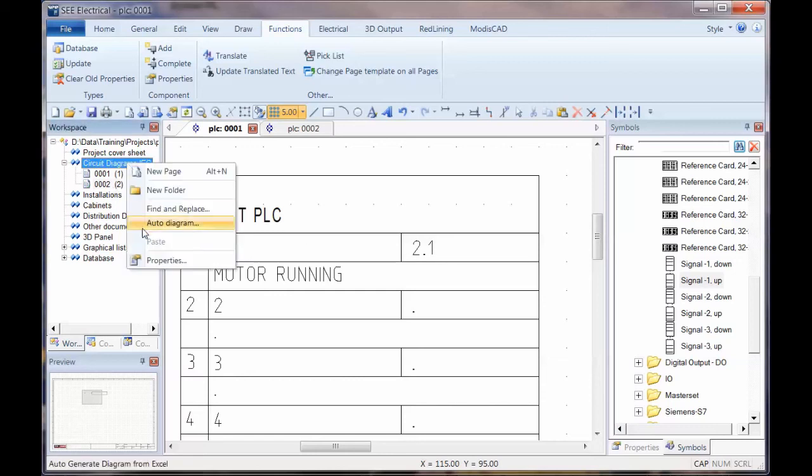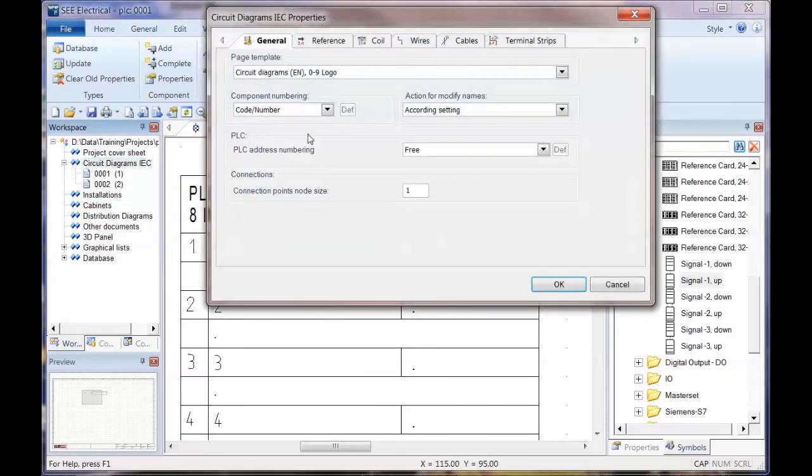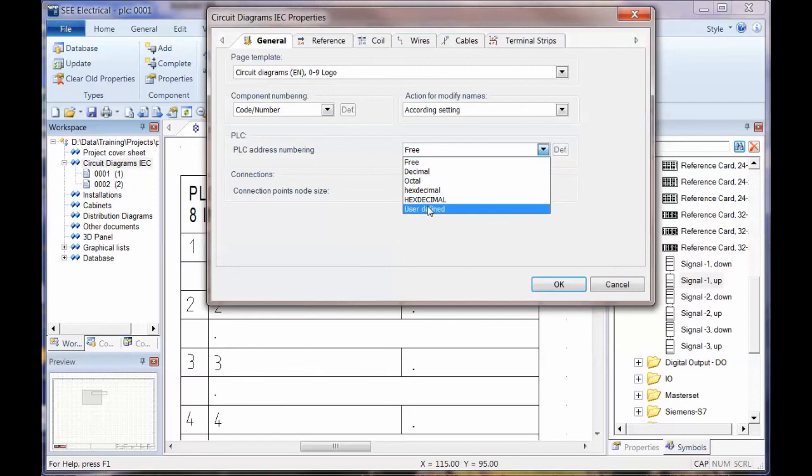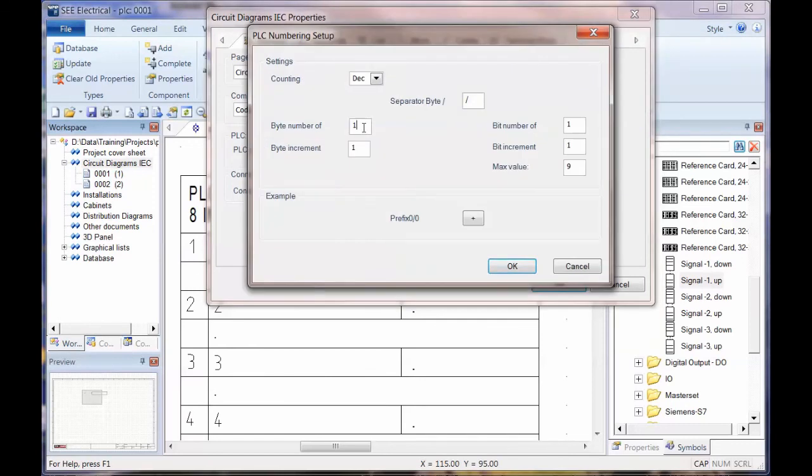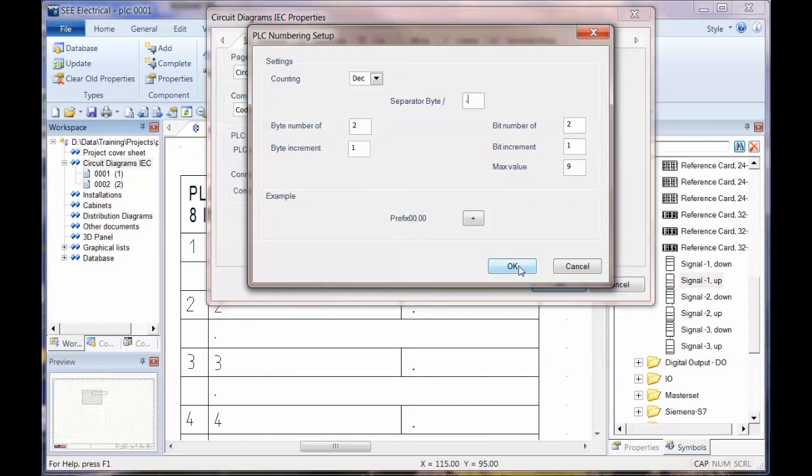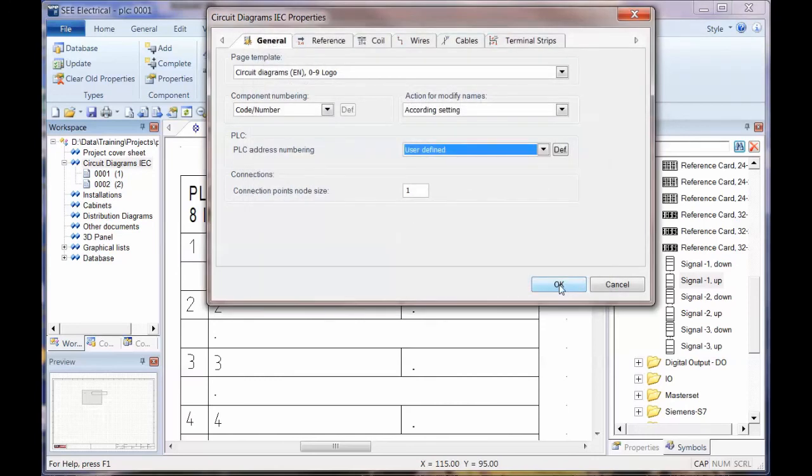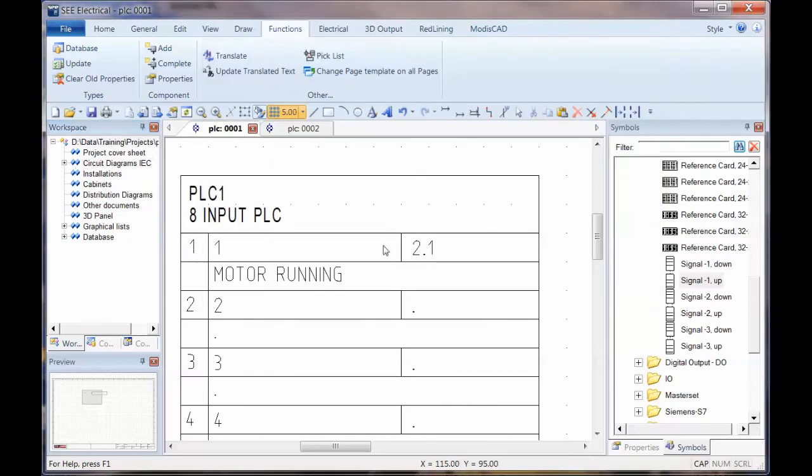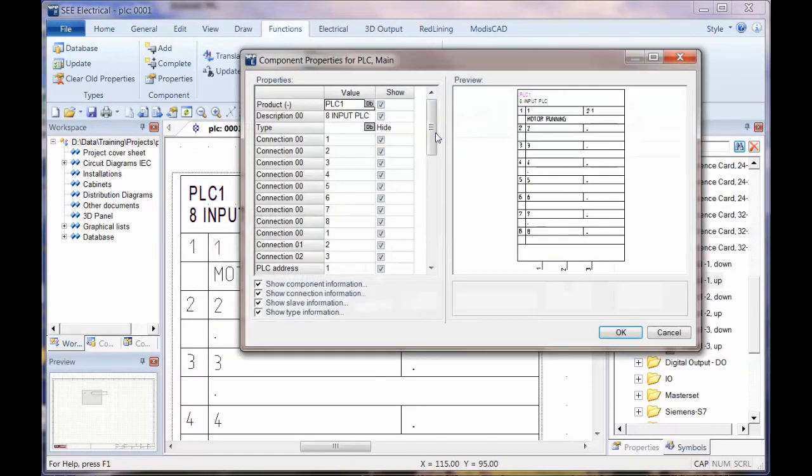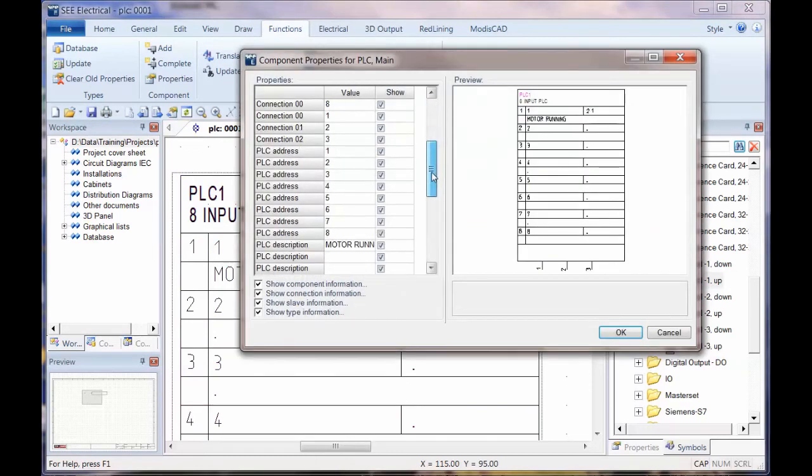We can also link this with the standard and advanced version with automatic addressing. We can go down to properties on the circuit diagram into the main section here for PLC numbering. We could set this to user defined and we can say we're going to have two digits for the first bit, and we could say have a full stop as the separator if you want. Click OK, so it's now user defined addressing.